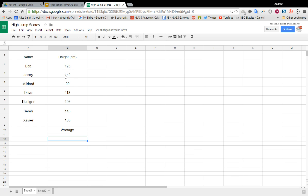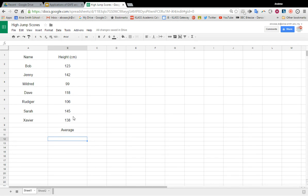Okay, so your children have recorded their high jump scores here. There's Bob, Jenny, Mildred, Dave, Rodriguez, and Xavier - seven of them. I want to average them.